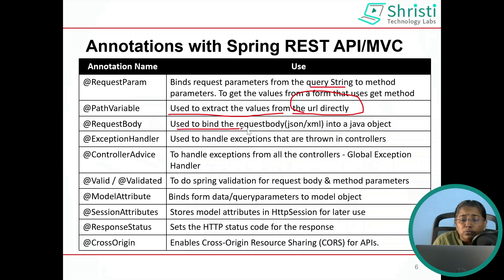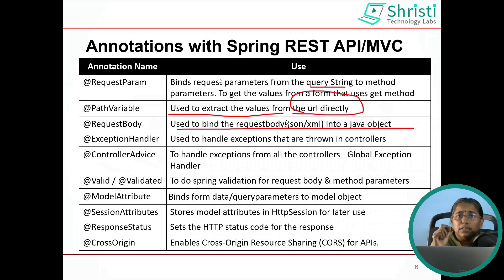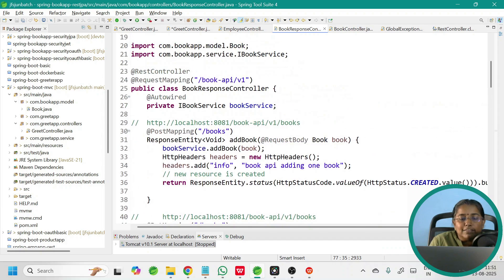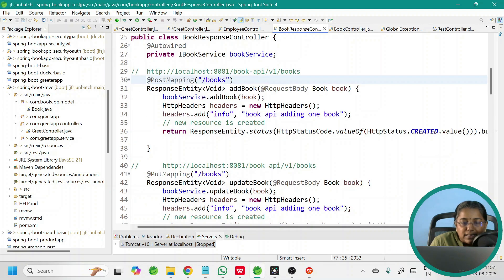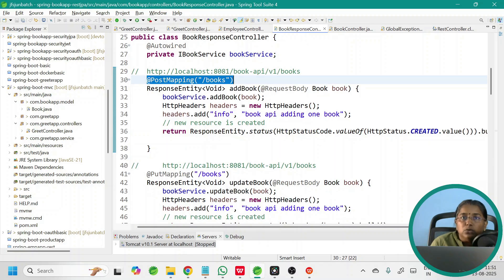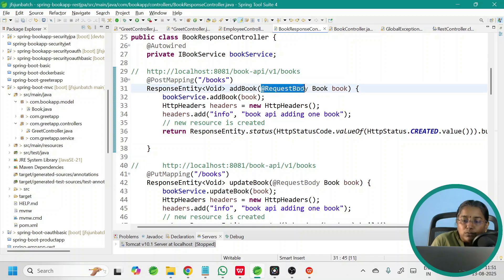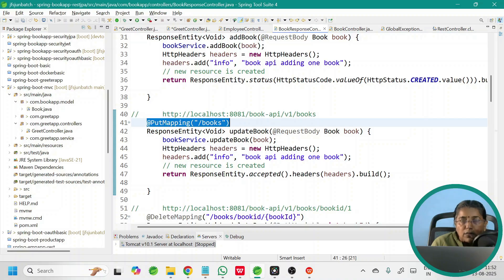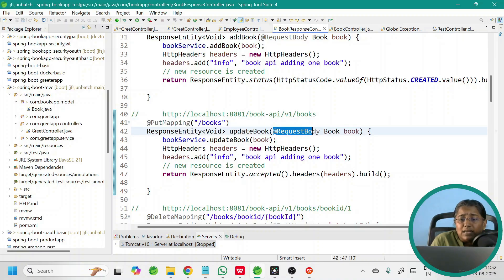@RequestBody is used to bind the request body into a Java object. This annotation is used in REST APIs with @PostMapping and @PutMapping. To retrieve data coming from the body part of the request, use @RequestBody annotation. This applies to both POST and PUT mapping methods.